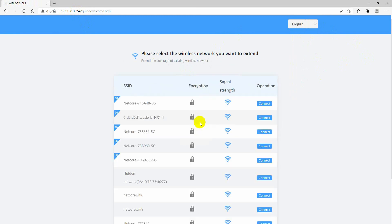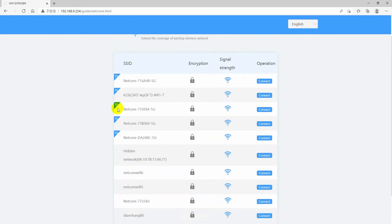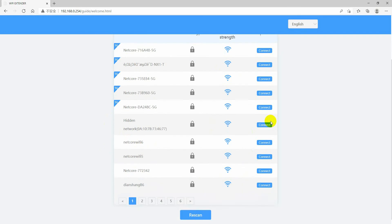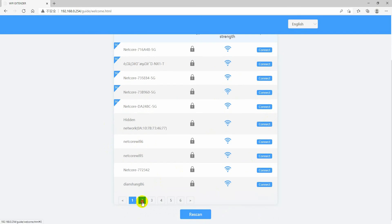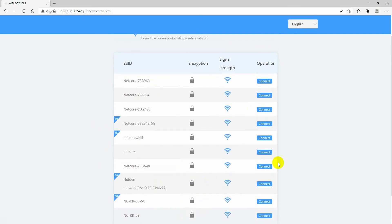On the next page, you will find all available wireless networks around you. Please select the main router's SSID you would like to connect.